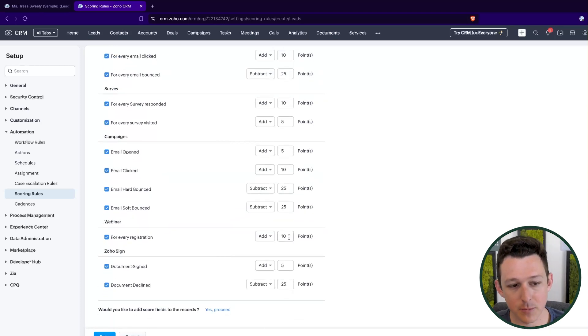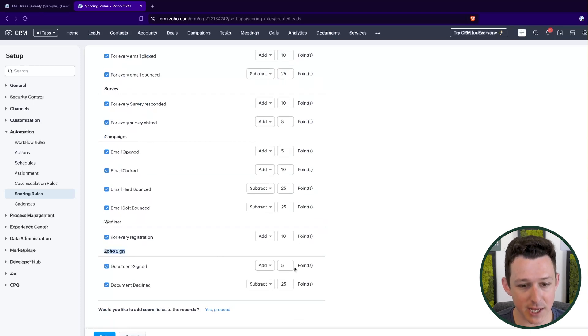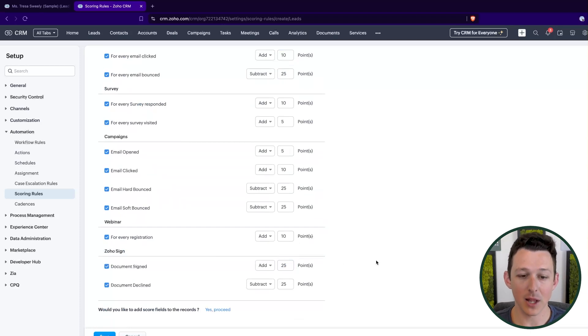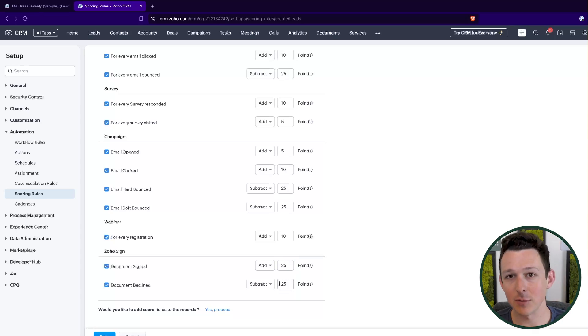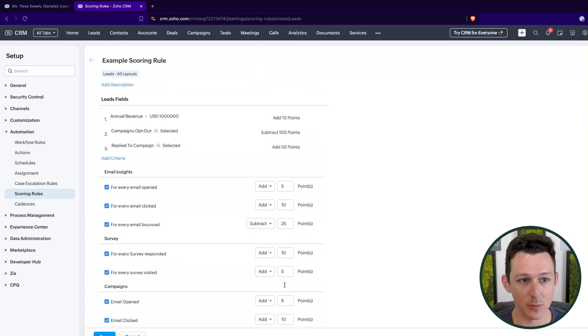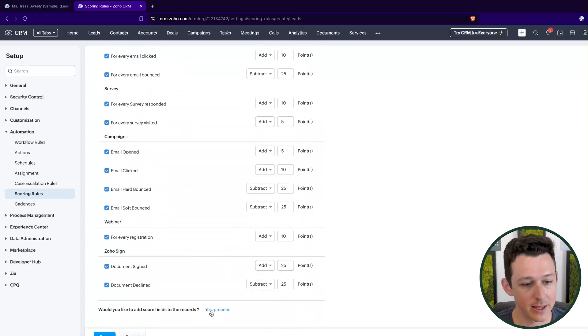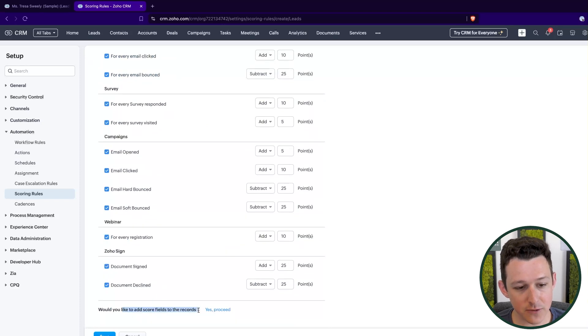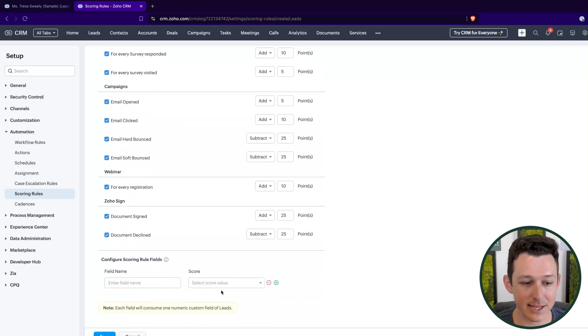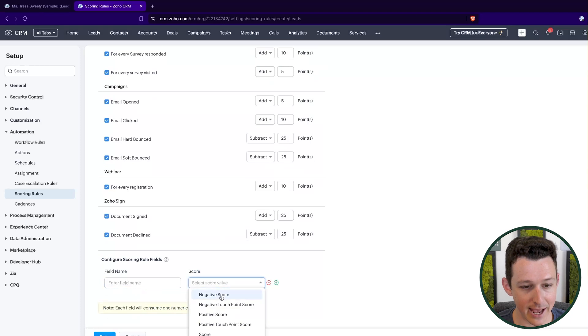For a webinar, I included some points there. And then for Zoho sign, let's say I'm actually going to change this one. If they were to sign a document, I'm going to give them a lot of points. If they decline a document, I'm also going to subtract quite a few points. Now down here at the bottom, we can choose if we want to add score fields to the records. I say yes, do go ahead and add those.